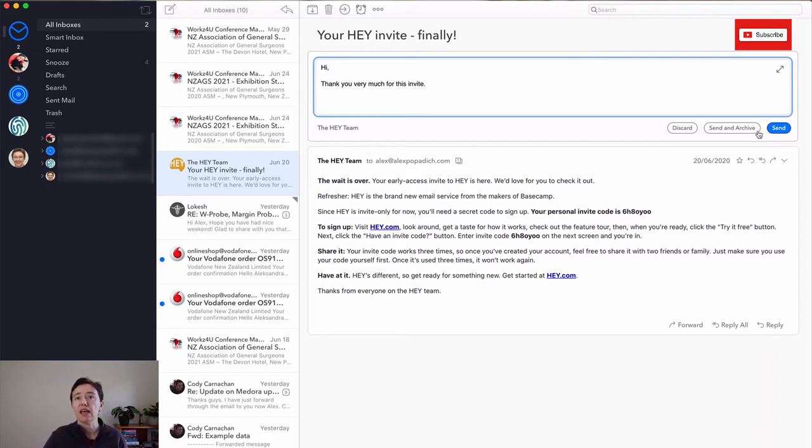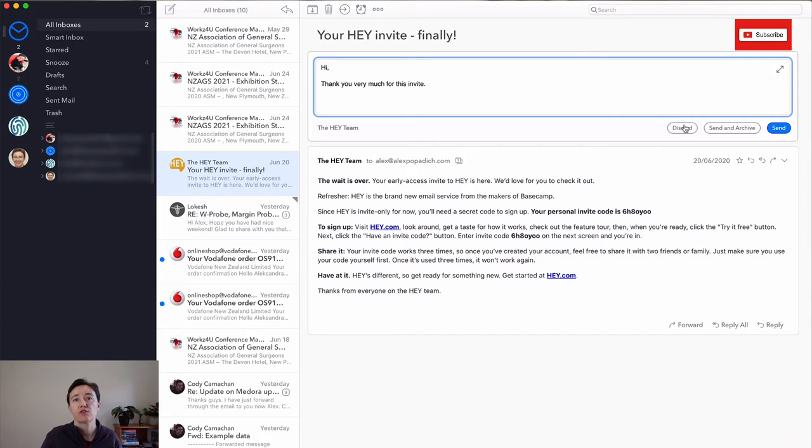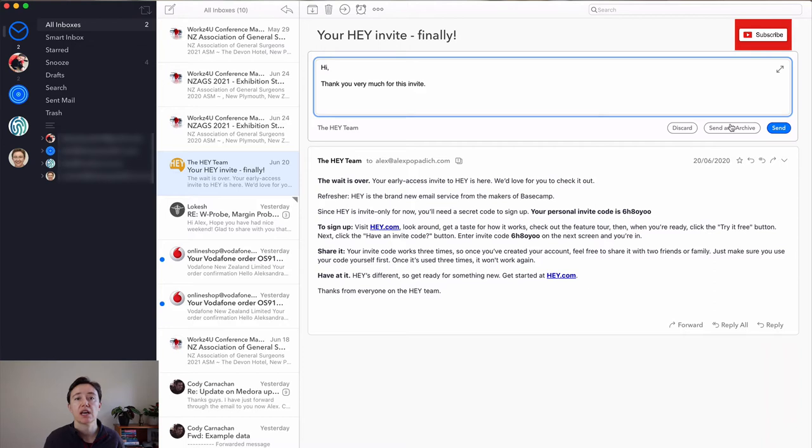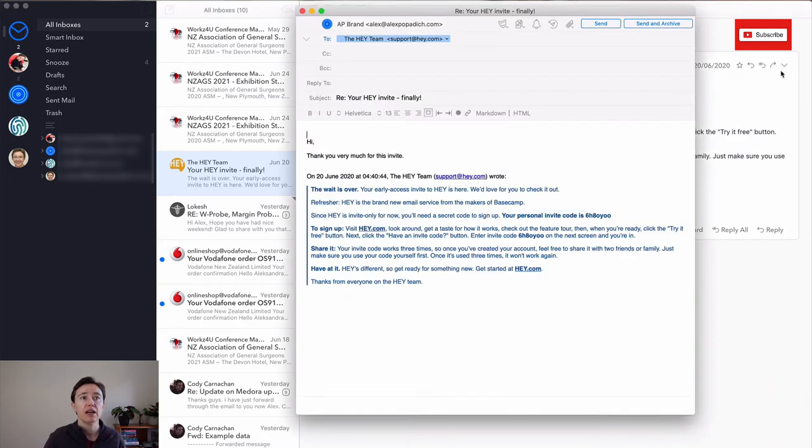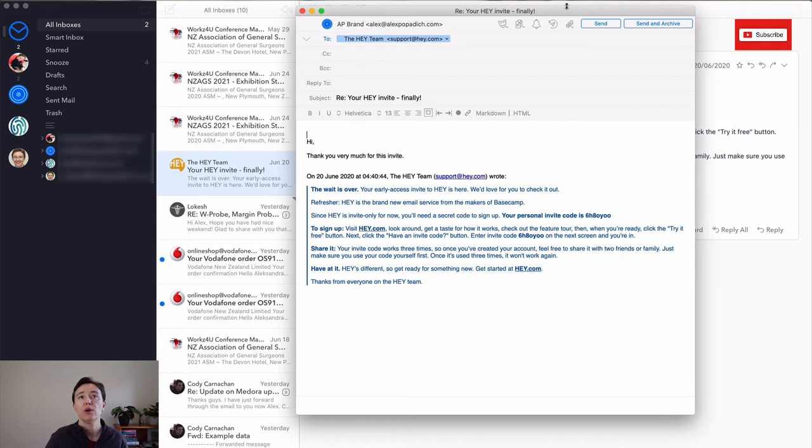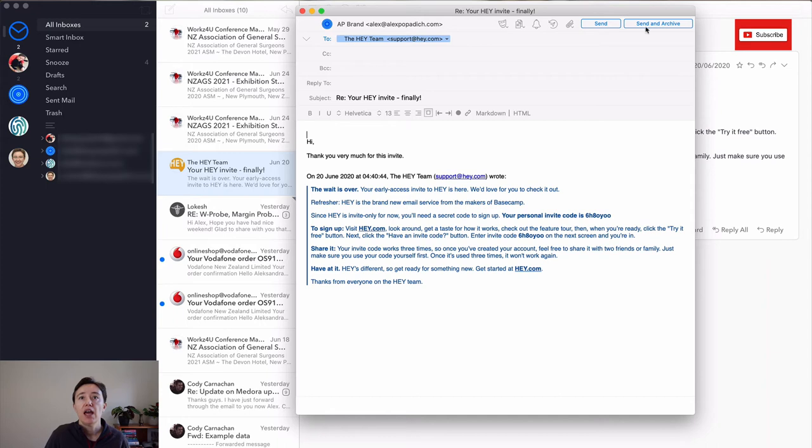And then here you can decide as well, whether you want to discard this reply, send and archive, which I use a lot, so the email just disappears out of your inbox, or send it as well. If you need to change something, you just open it here and you can then add CC or BCC or reply to as well. From this area, you can see again, send and send and archive, but here you get some more options.